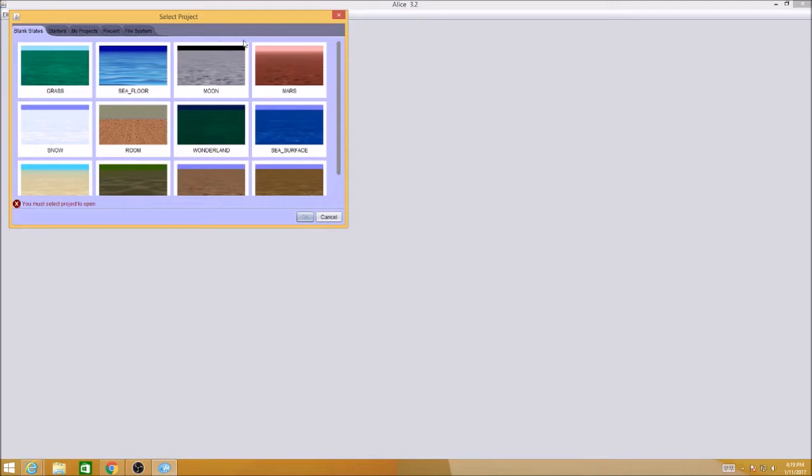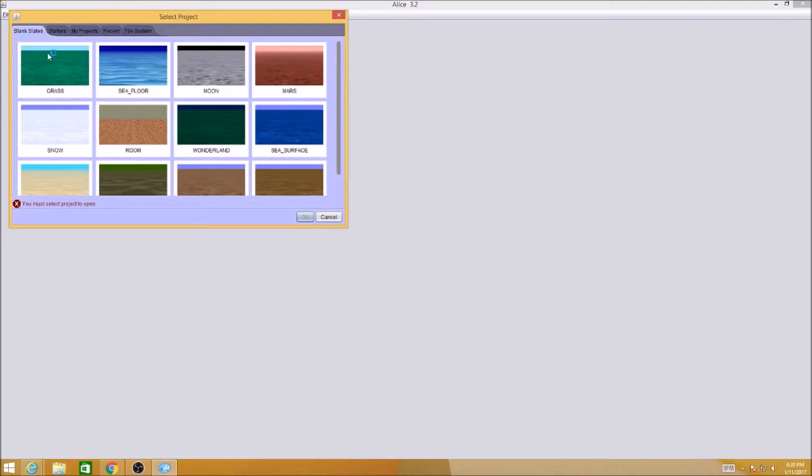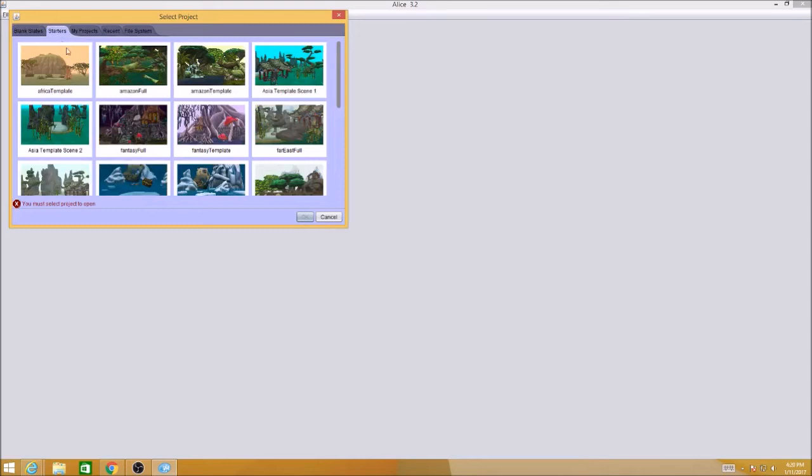When you get into Alice, you're going to have this pop-up window. It gives you options to pick a blank slate - these are your world templates. You can also have some starters. There are some pretty cool things here. Later on when you do your own programs you can use a starter.